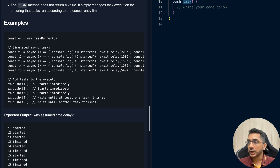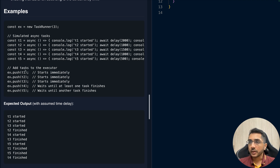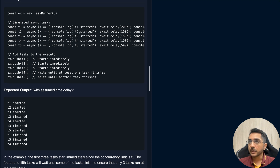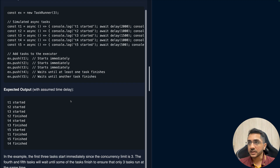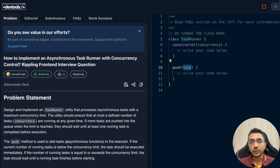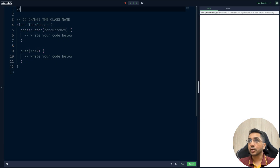The five tasks have delays of 2000ms, 1500ms, and so on. Because the concurrency limit is three, t1, t2, and t3 are executed right away while t4 and t5 wait. Once earlier tasks complete, t4 and t5 are picked up. You don't need to worry about the logging — that's handled in the test cases. We'll dry-run the code as we solve it to understand the logic.